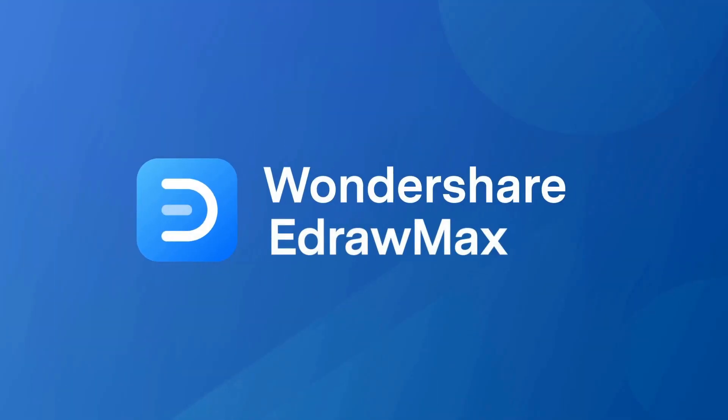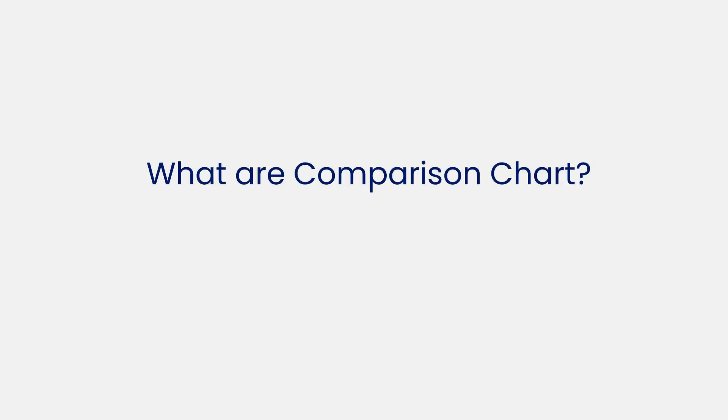Hello all and welcome to Wondershare eDraw. Let's begin with understanding what a comparison chart is.